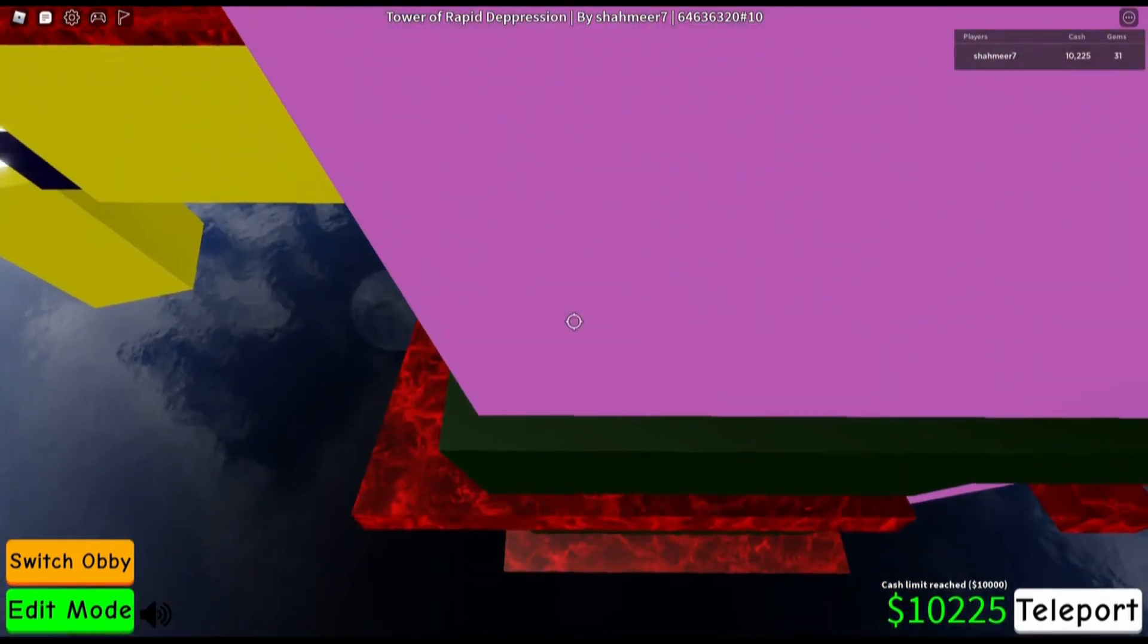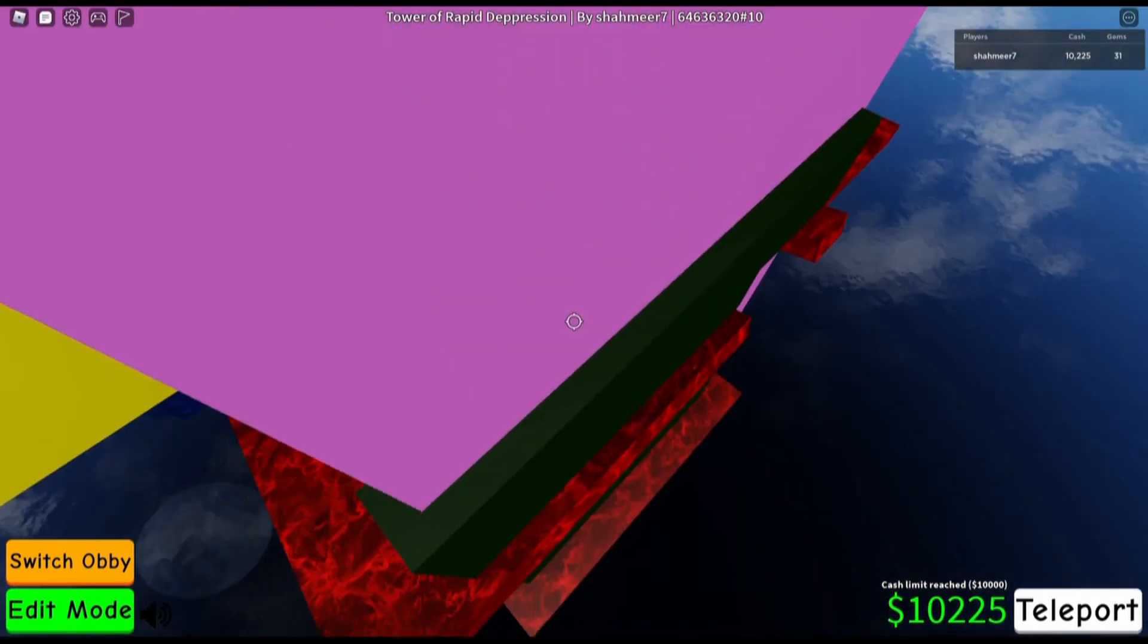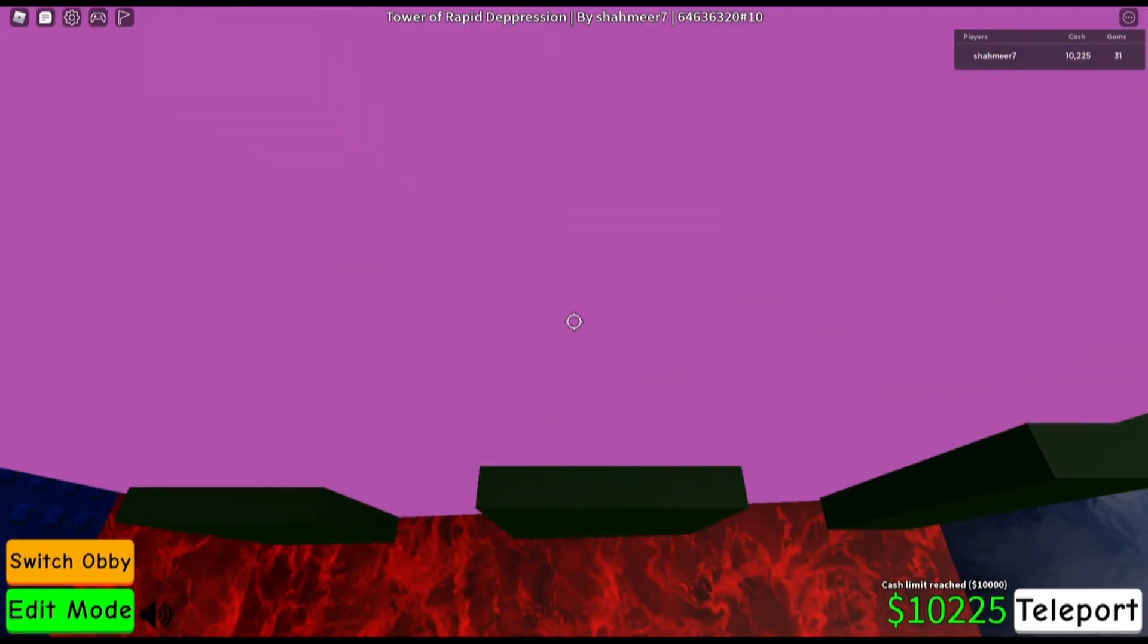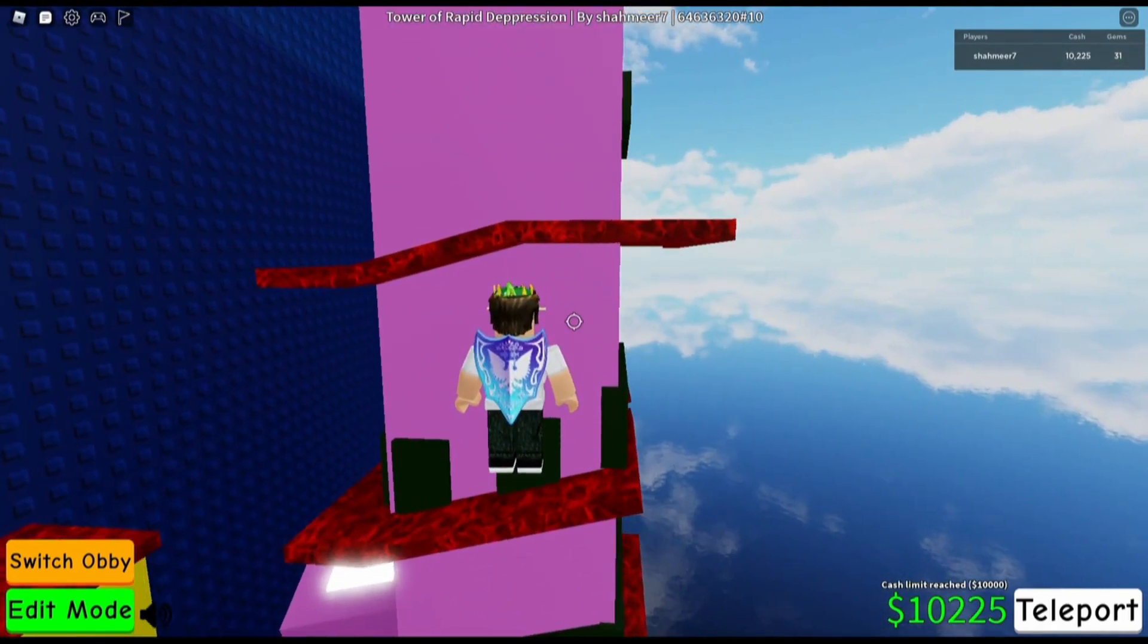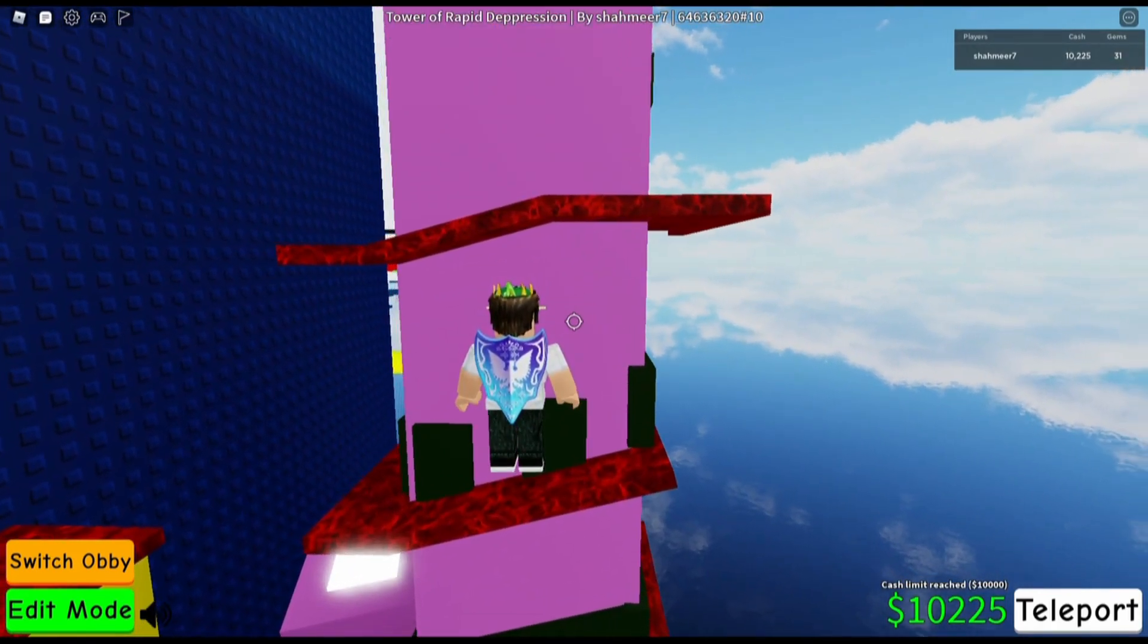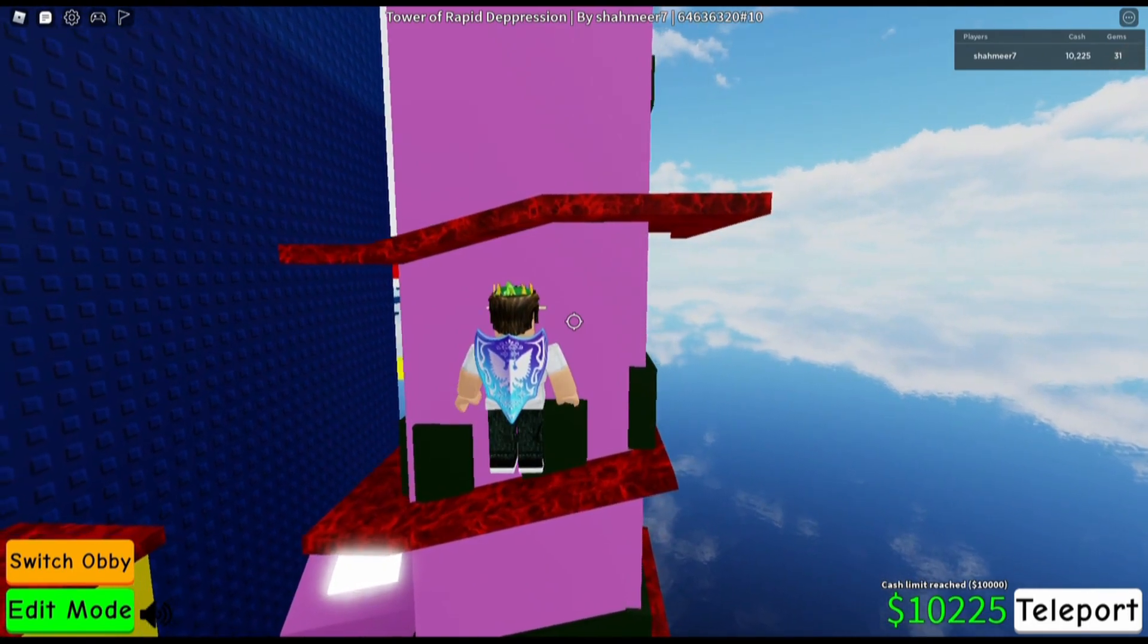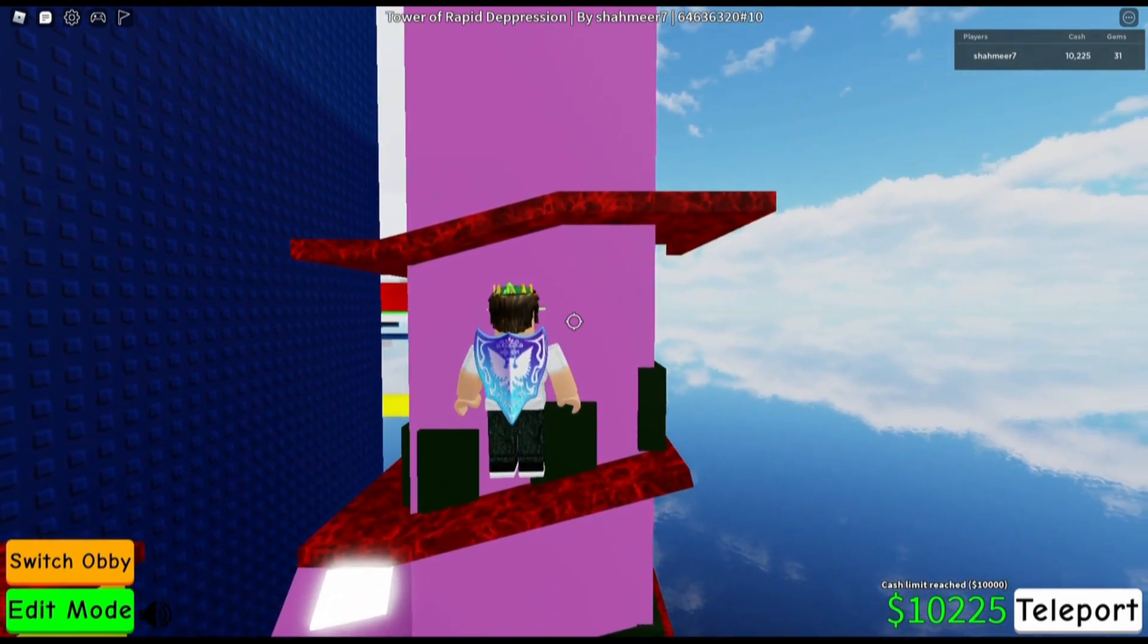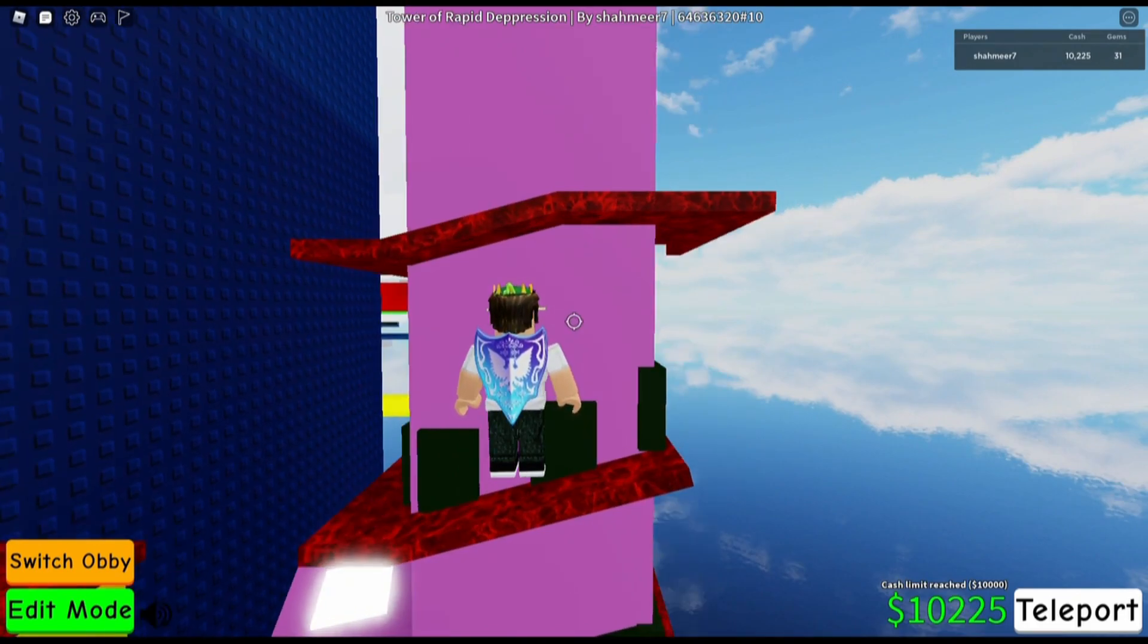This right here is the hardest jump and it isn't very nice to do. I would kind of say it's RNG but who knows. It takes a while to set up.